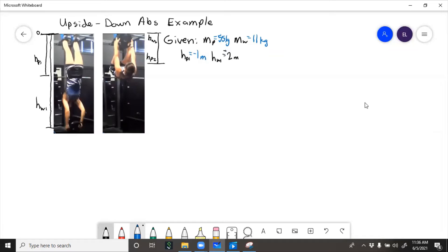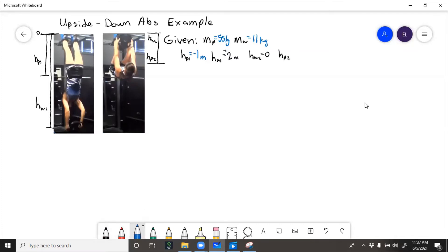Then finally HW2 all the way up at the top is 0, and HP2 center of gravity is shifted up a little bit, let's say that's 0.6 meters.